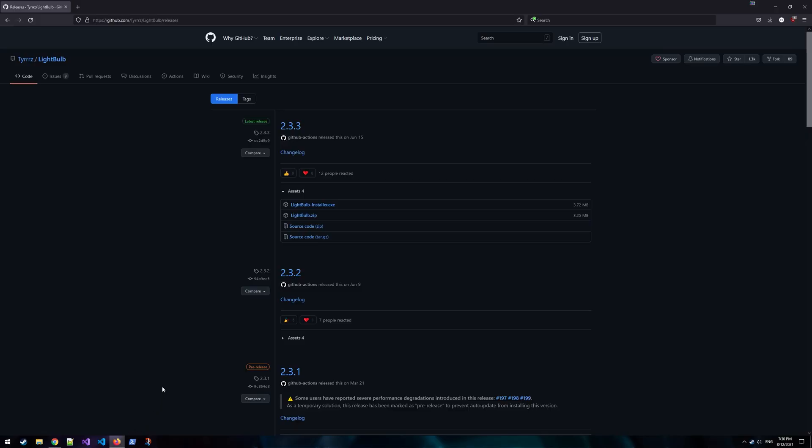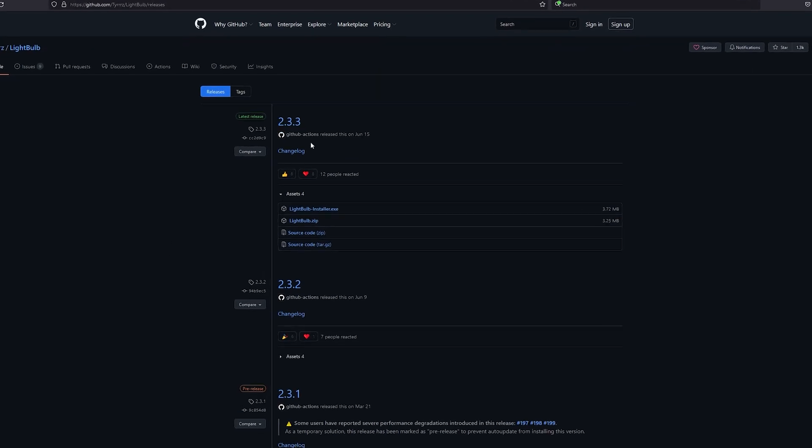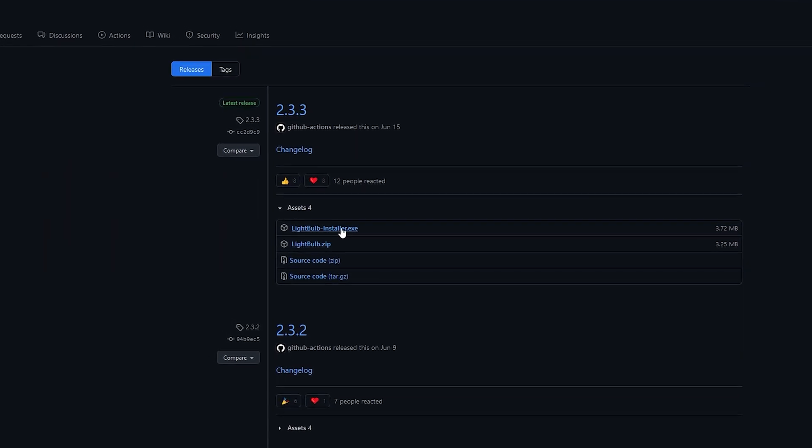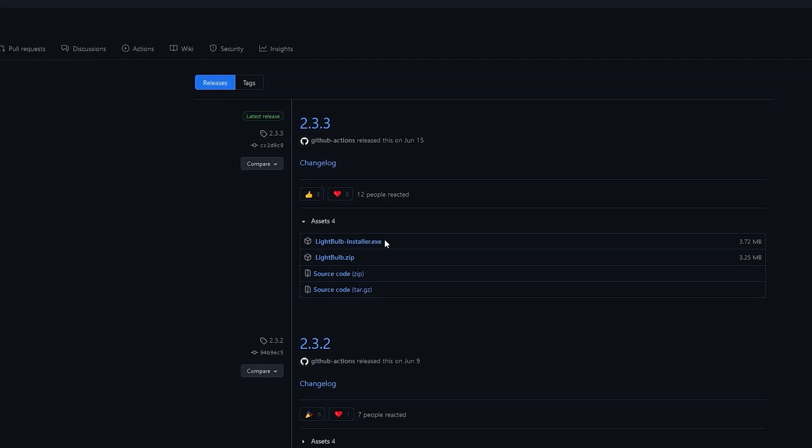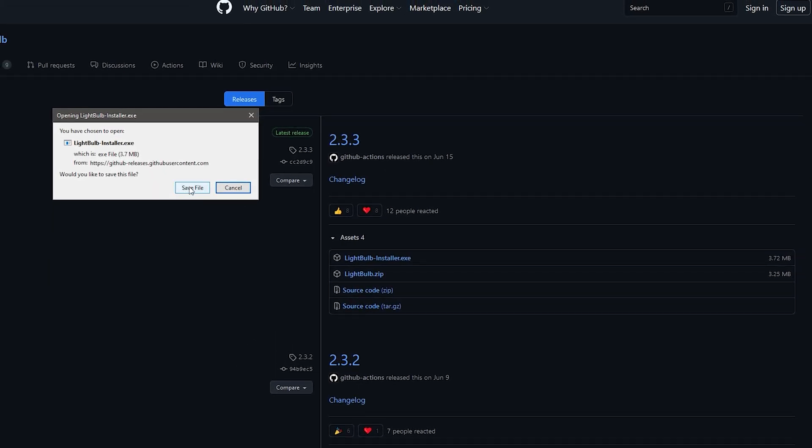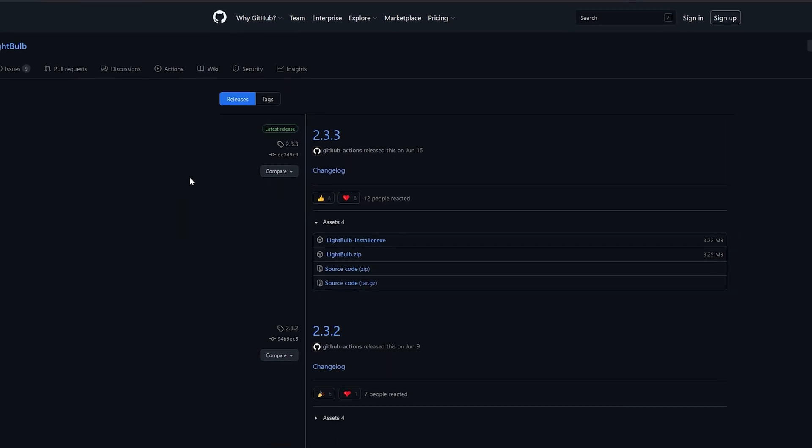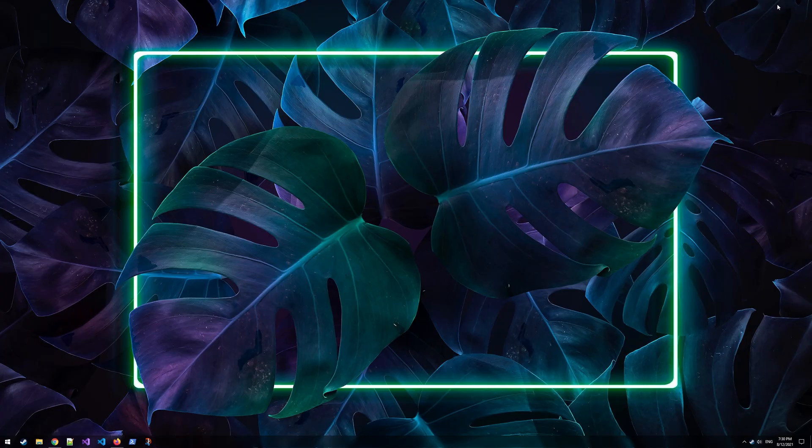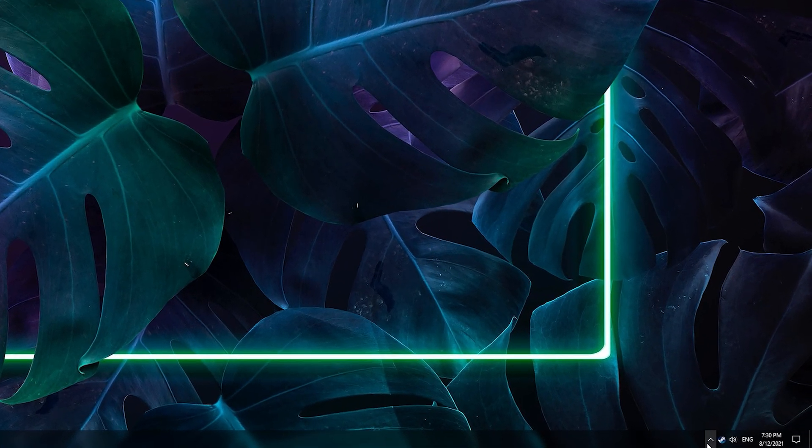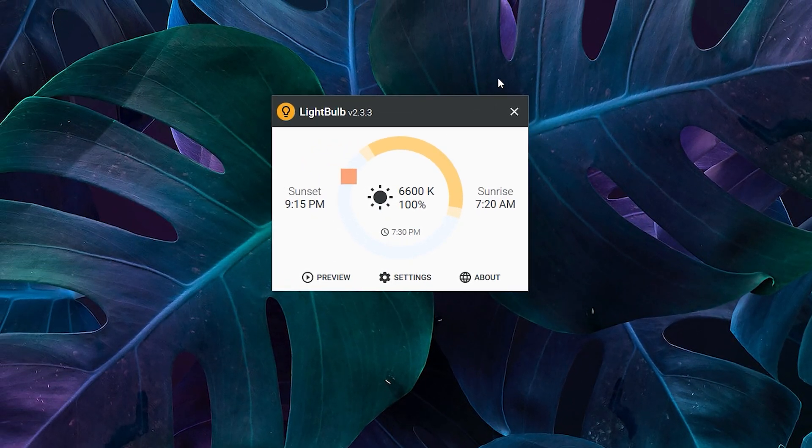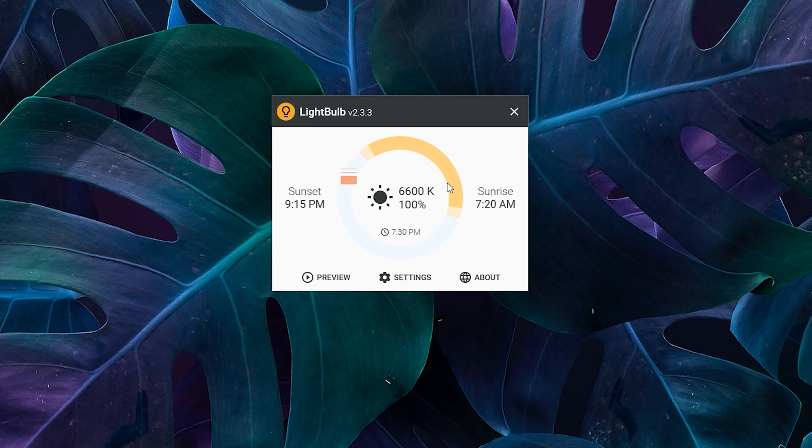You can download Lightbulb from its GitHub page, which I've linked in the description. Just look for the latest version and then look for the installer.exe file in the list and save it and install the app from it. To open it up, do the same as you did with Flux. Just double-click that little icon and this interface will show up. Note that on my PC it does look a bit glitchy, but I feel like it's not going to be the same for everyone.